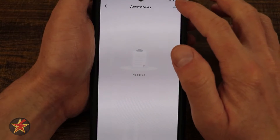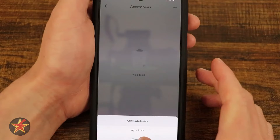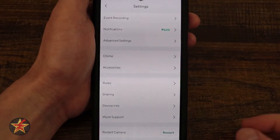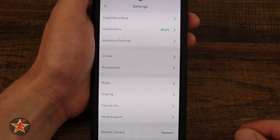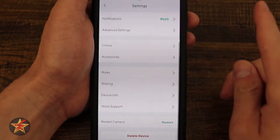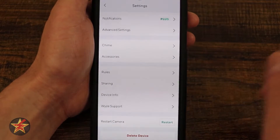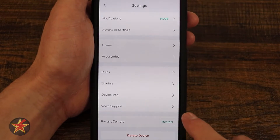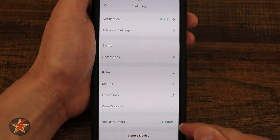Under accessories, if you have any accessories to pair with the doorbell, press the plus sign and you can add a Wyze lock to pair with your doorbell. Rules allow you to set up specific actions — for example, if the doorbell is pressed, turn on a light or send a notification. Sharing lets you share this device with somebody else who needs their own Wyze account. Device information has sensitive info but is where you check your firmware. Wyze support is where you go if you have a problem and need to reach out.